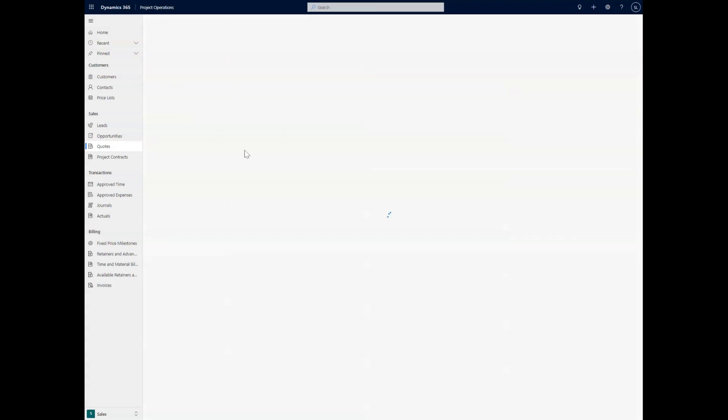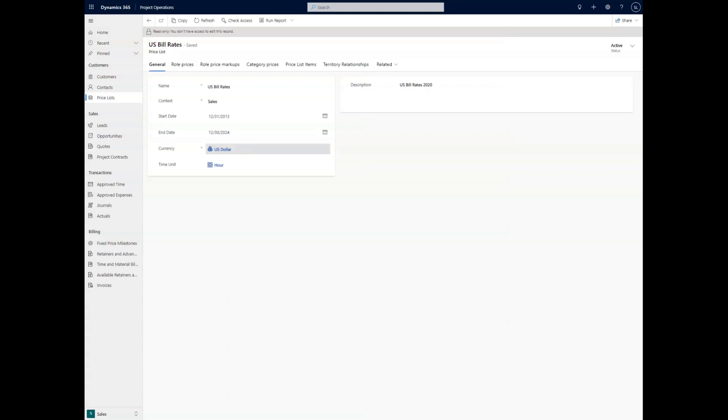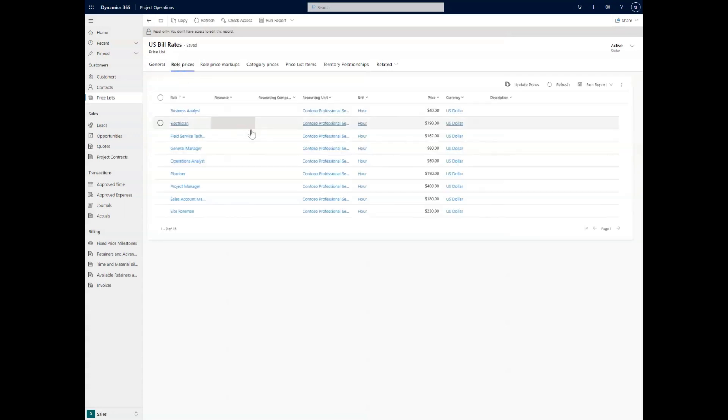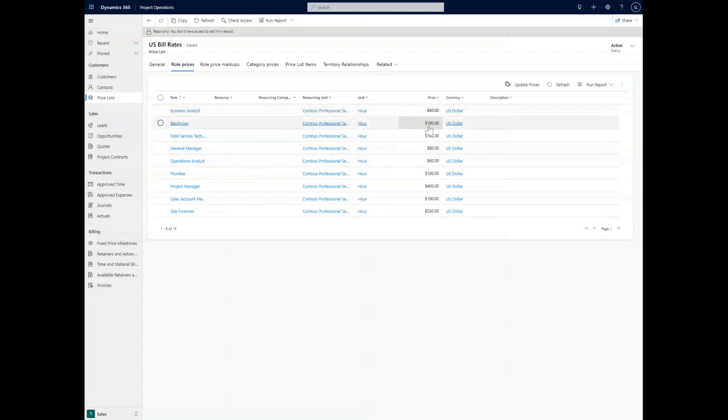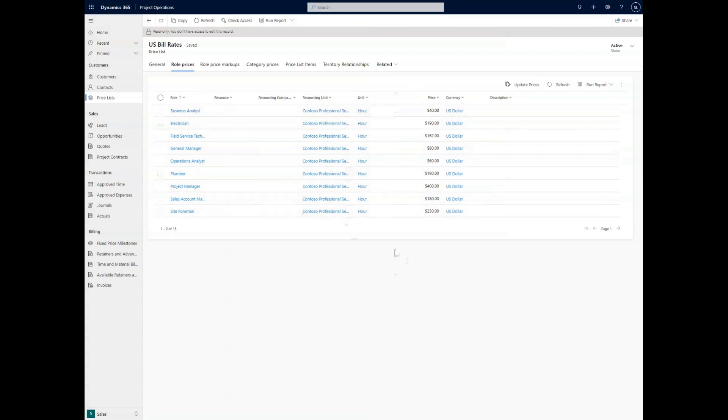As you can see here, we have the US bill rates, and we're going to open that. We can see here when we go to something like the role prices, it's going to have the specific amounts for each of the roles that we would have as part of this contract. So say we had an electrician, that's going to be $190 per hour.